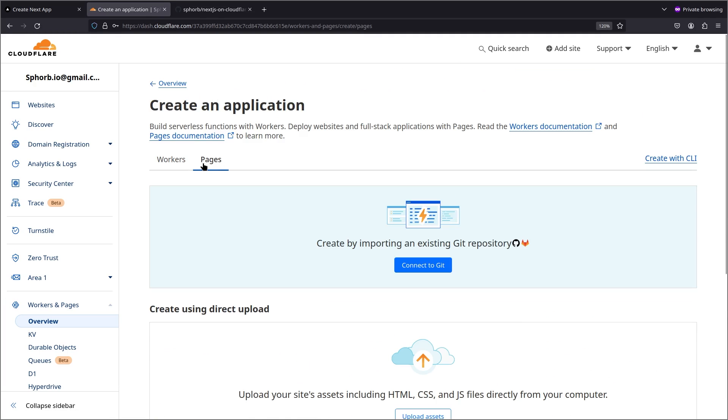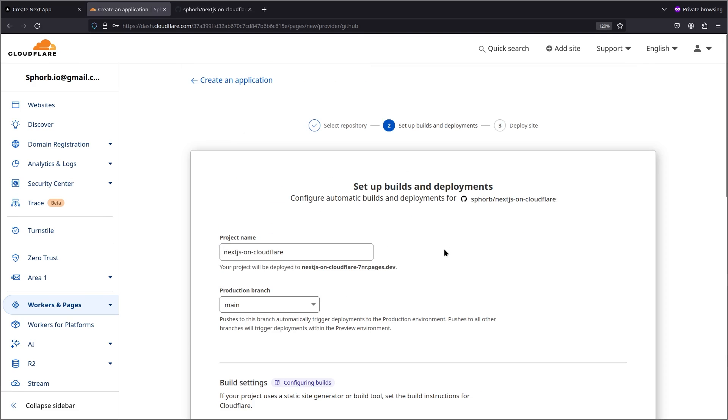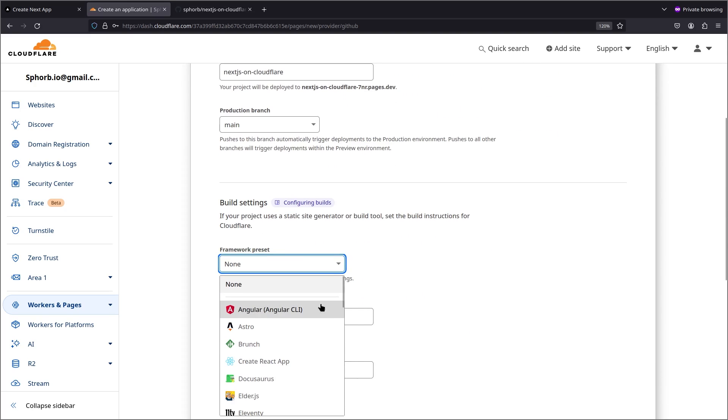The best way to add a Next.js application is through a git repository. So I'm going to do connect to git and select your repository. I've called this repository nextjs-on-cloudflare. I'm going to click on that.